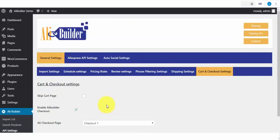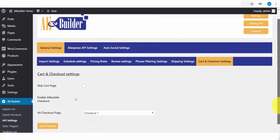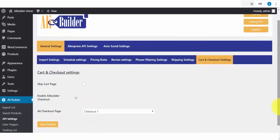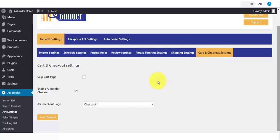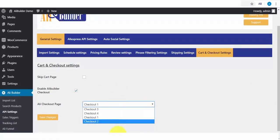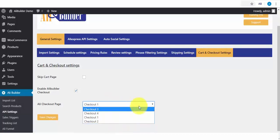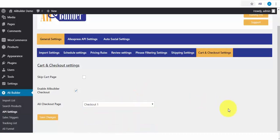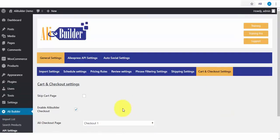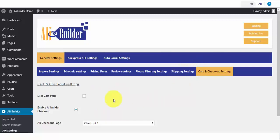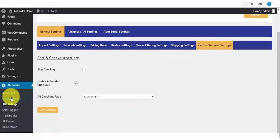Last on our tab is cart and checkout settings. This enables us to skip the WooCommerce cart page when a buyer clicks to add a product to cart, and it takes them to the checkout page automatically. This increases conversion and reduces purchase drop-off rate. Also, we have our well-optimized custom checkout pages, which can be used to replace your traditional and boring default WooCommerce checkout page. I will finally click to save. For the purpose of this demonstration, we will not be skipping the cart page so we can see the AliExpress shipping we set up earlier.